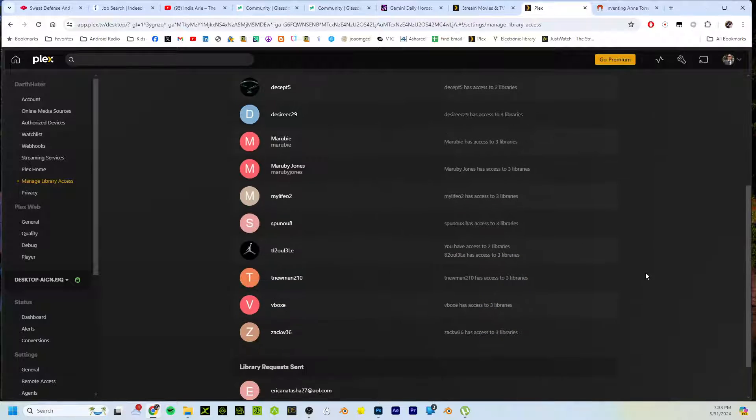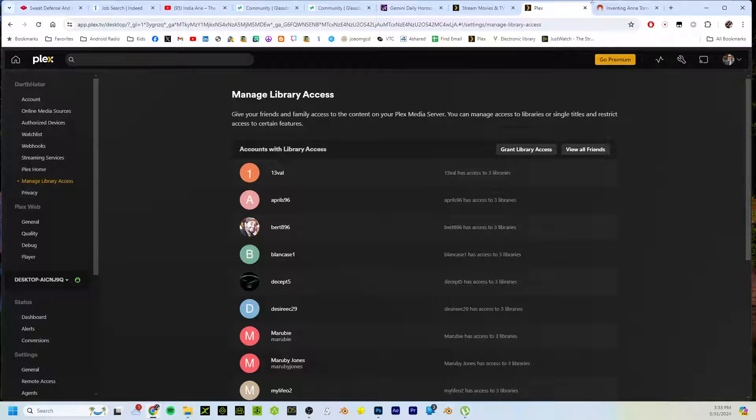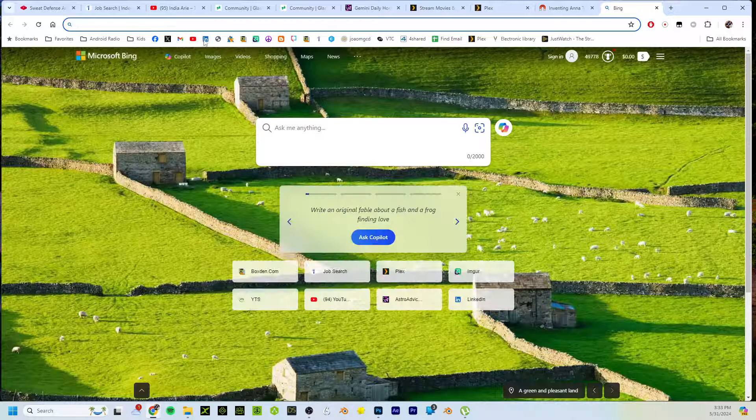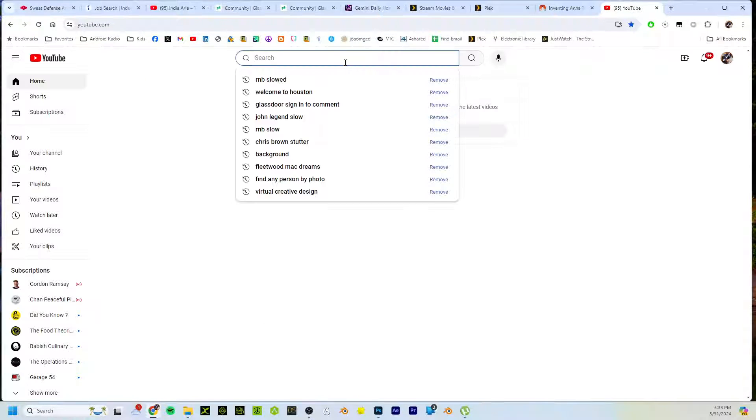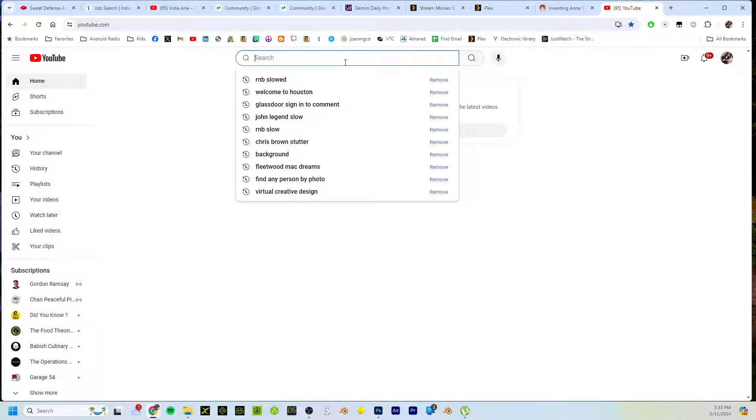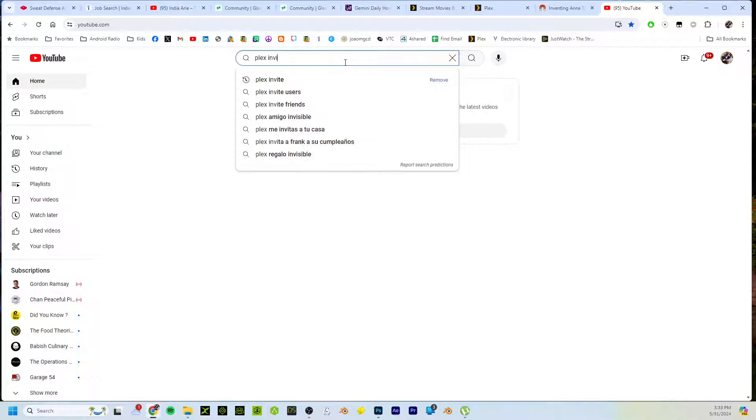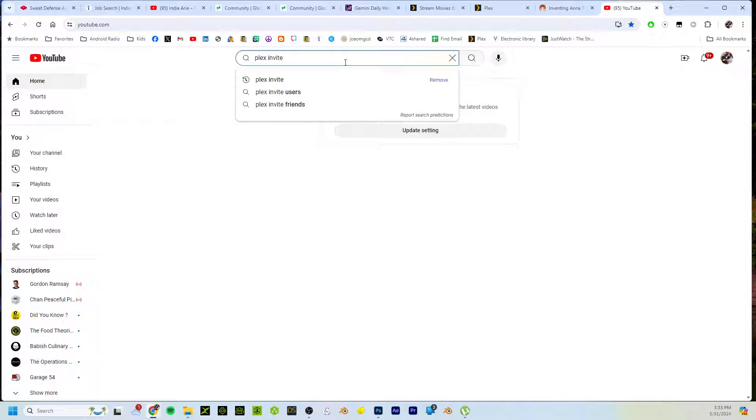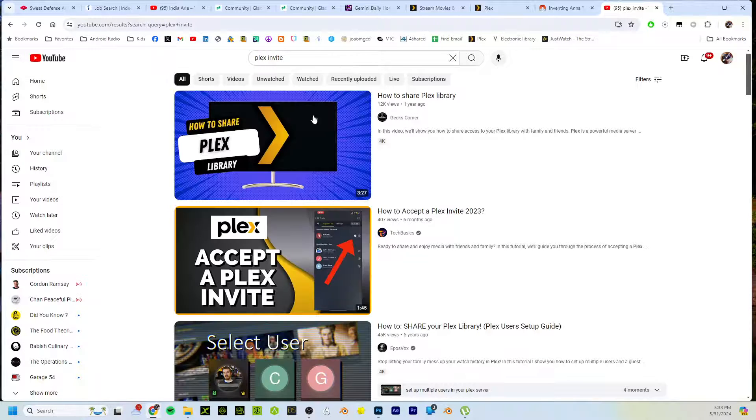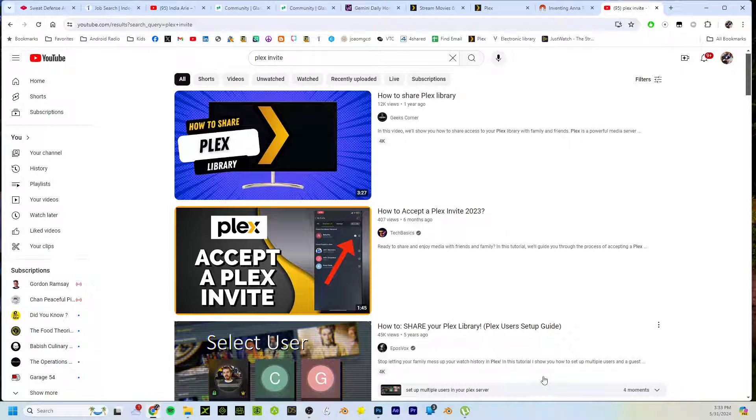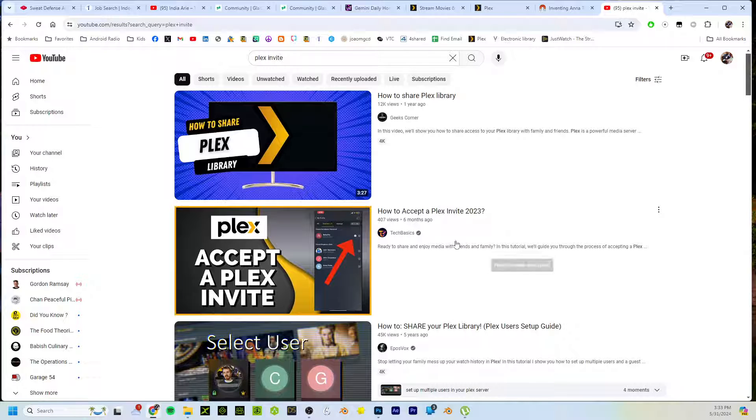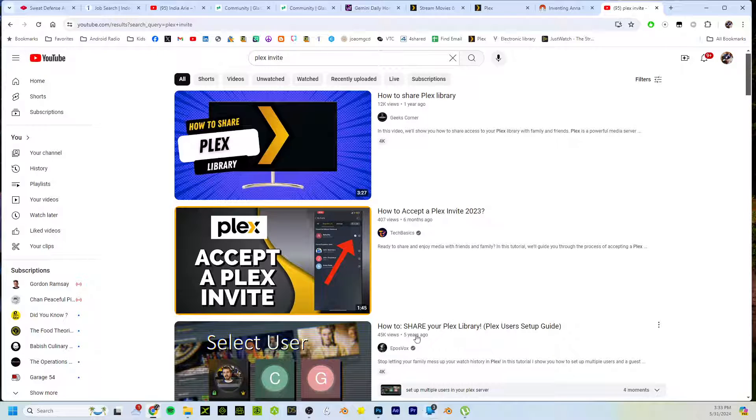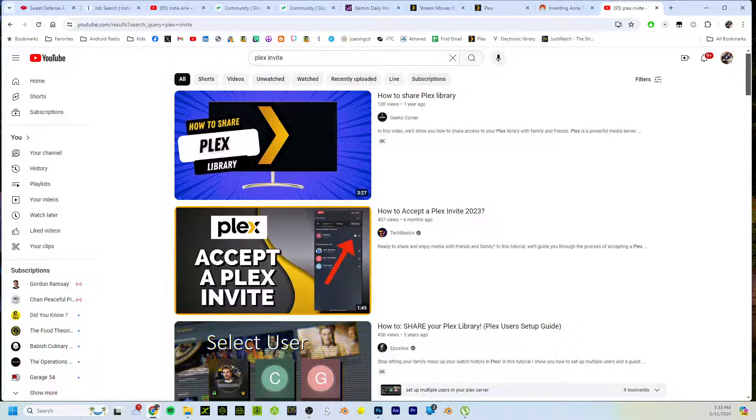Usually I'll go to YouTube and find a tutorial, and then I'll send whoever I invited the tutorial on how to set that whole thing up. Because if you don't know what you're doing, it can be a pain. But there are plenty of tutorials, like 'How to Accept a Plex Invite.'